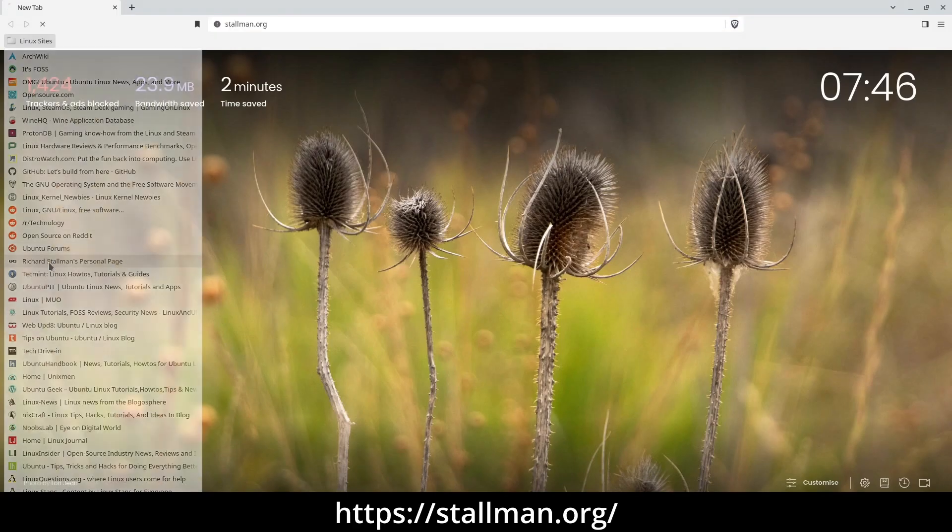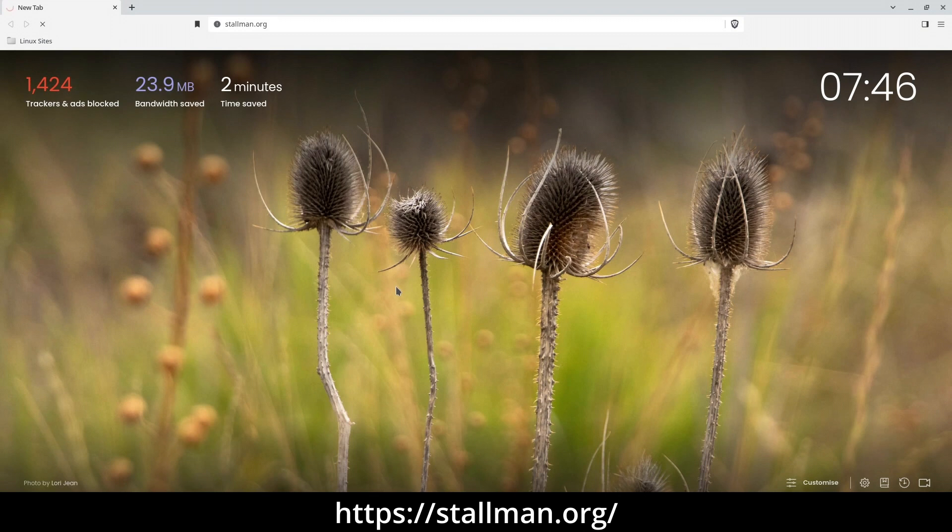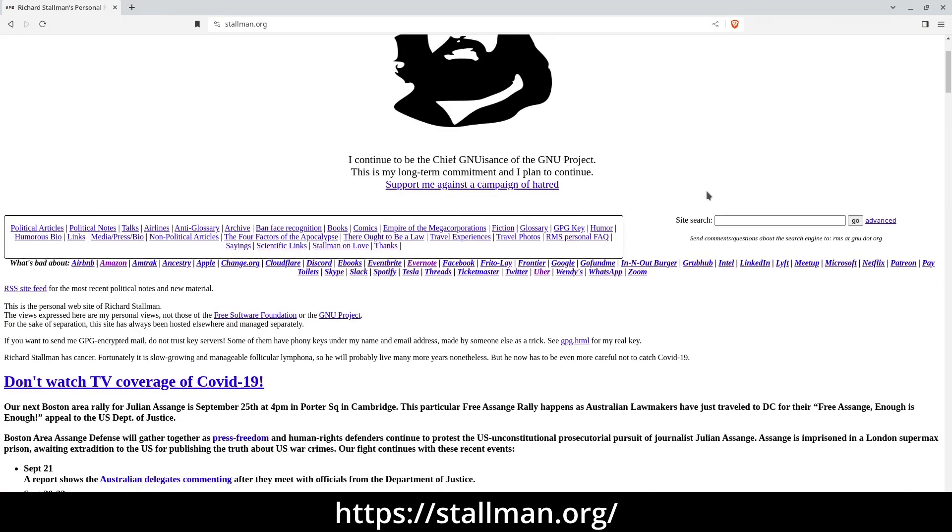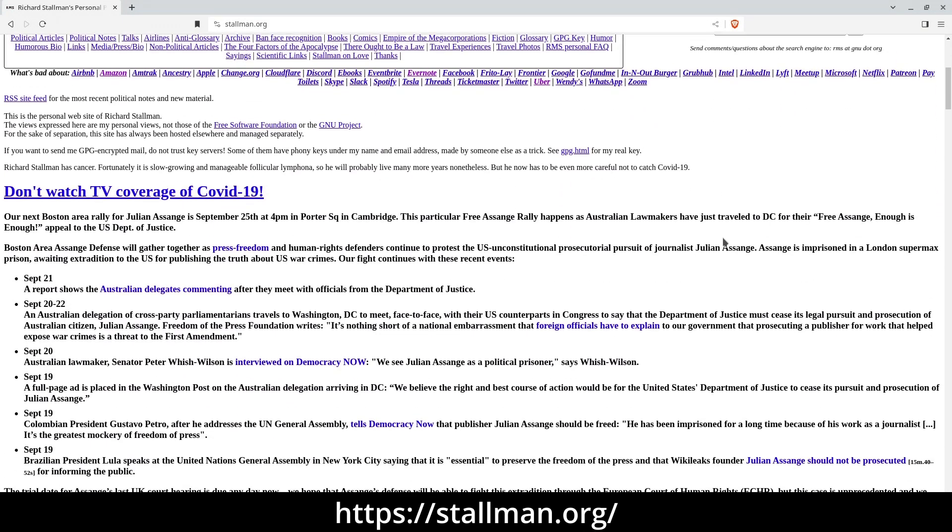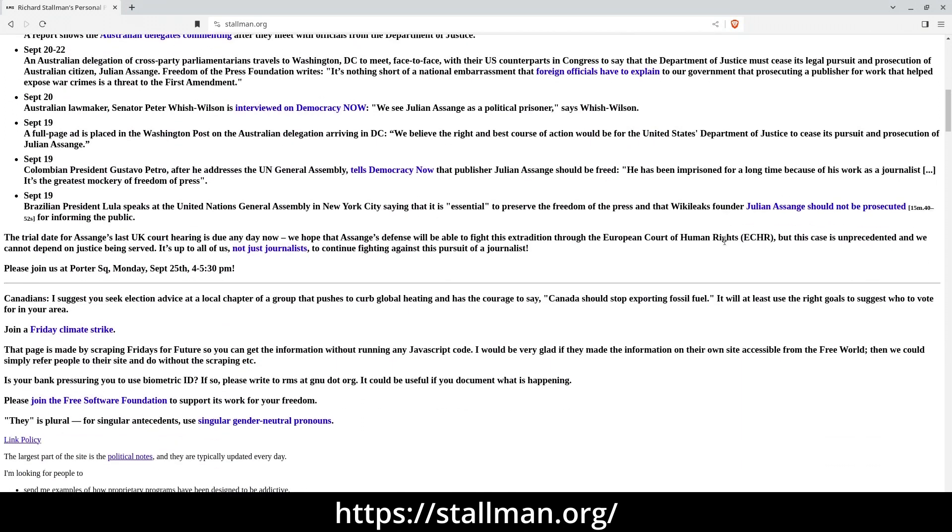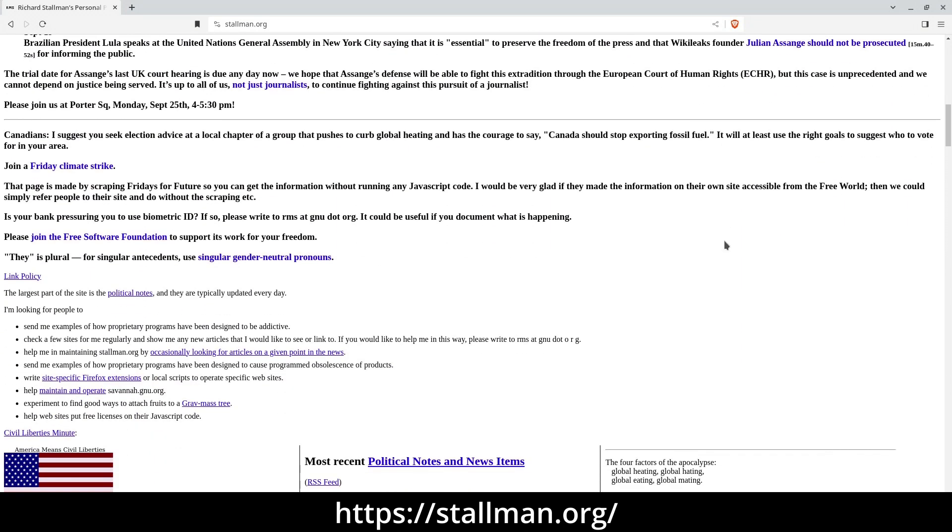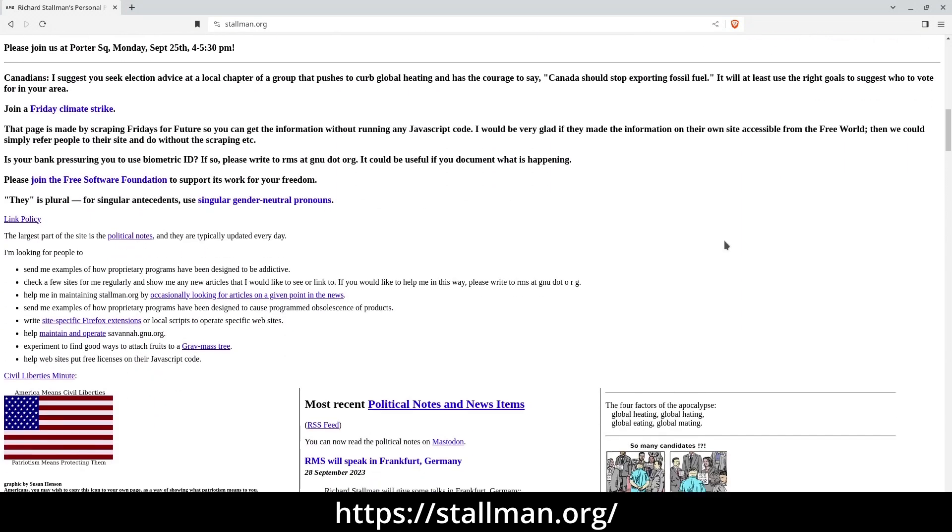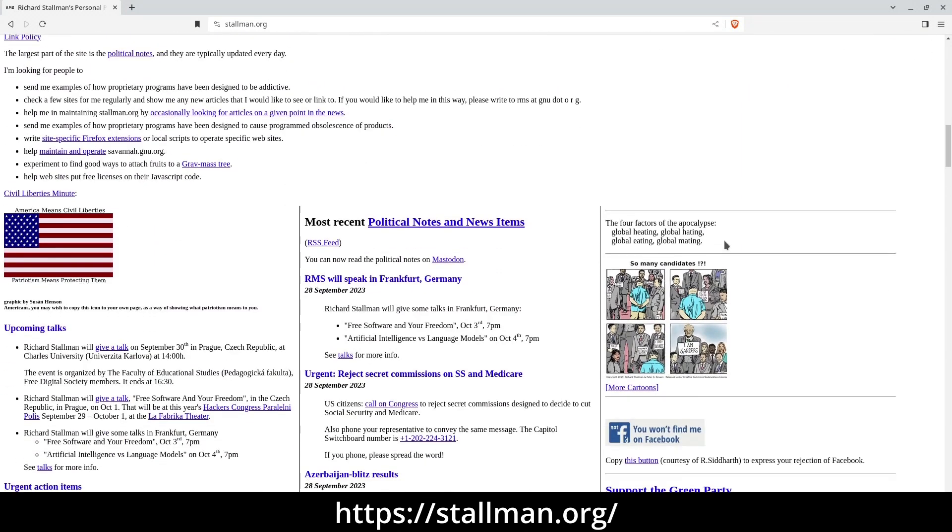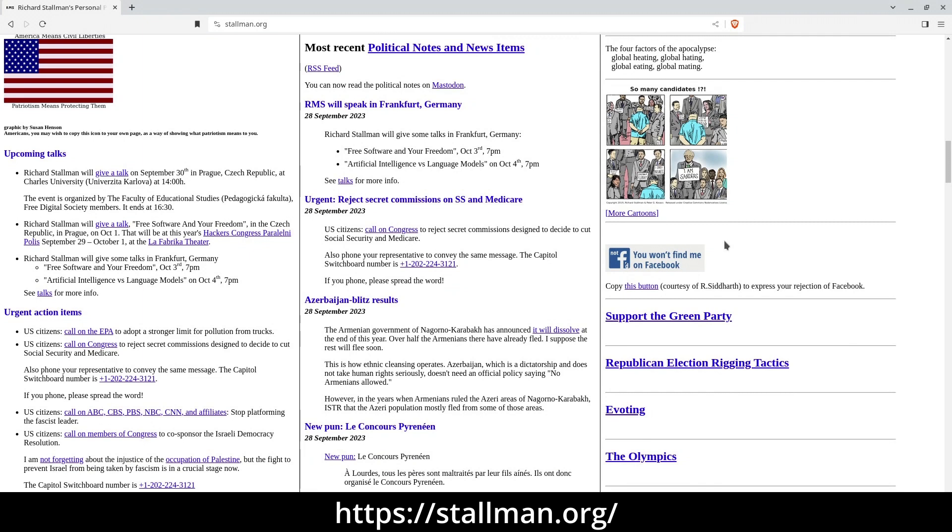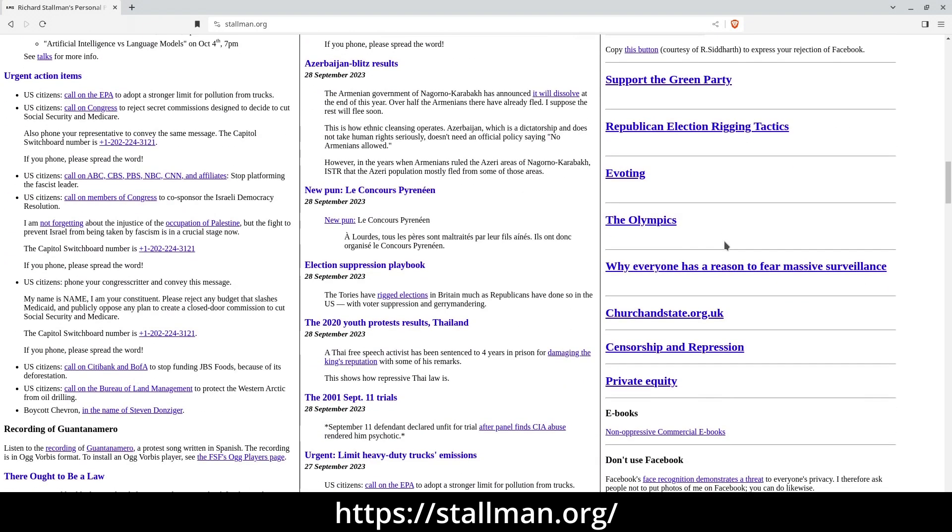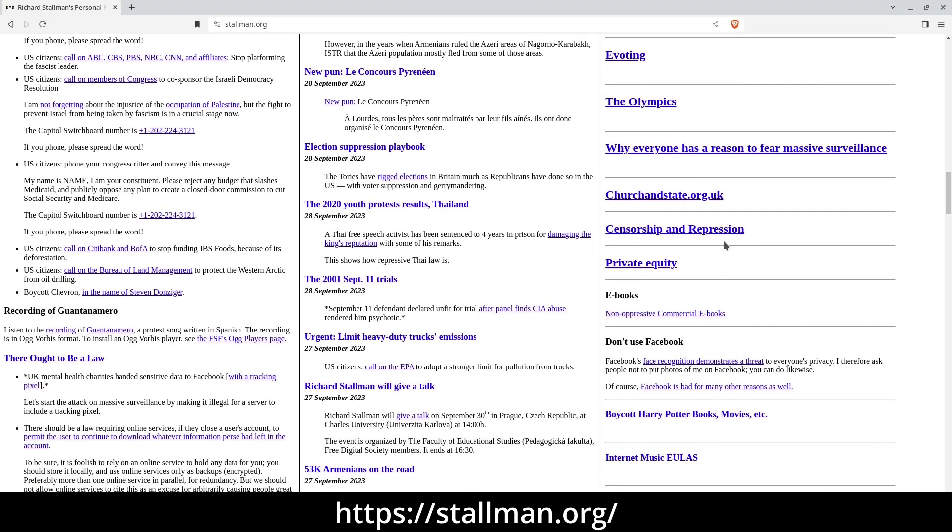Stallman.org Richard Stallman, often referred to as the pioneer of free software and a significant figure in the computing world, maintains a personal website that offers captivating insights. If your interest in software freedom was piqued by GNU.org, his site provides a deeper dive.